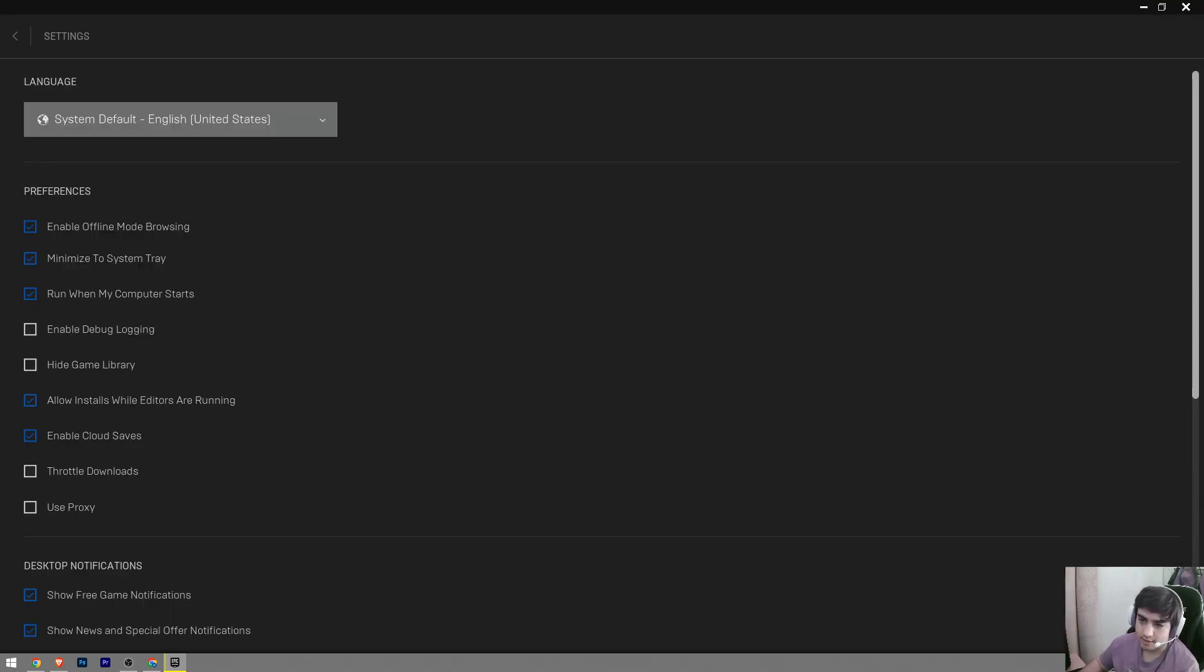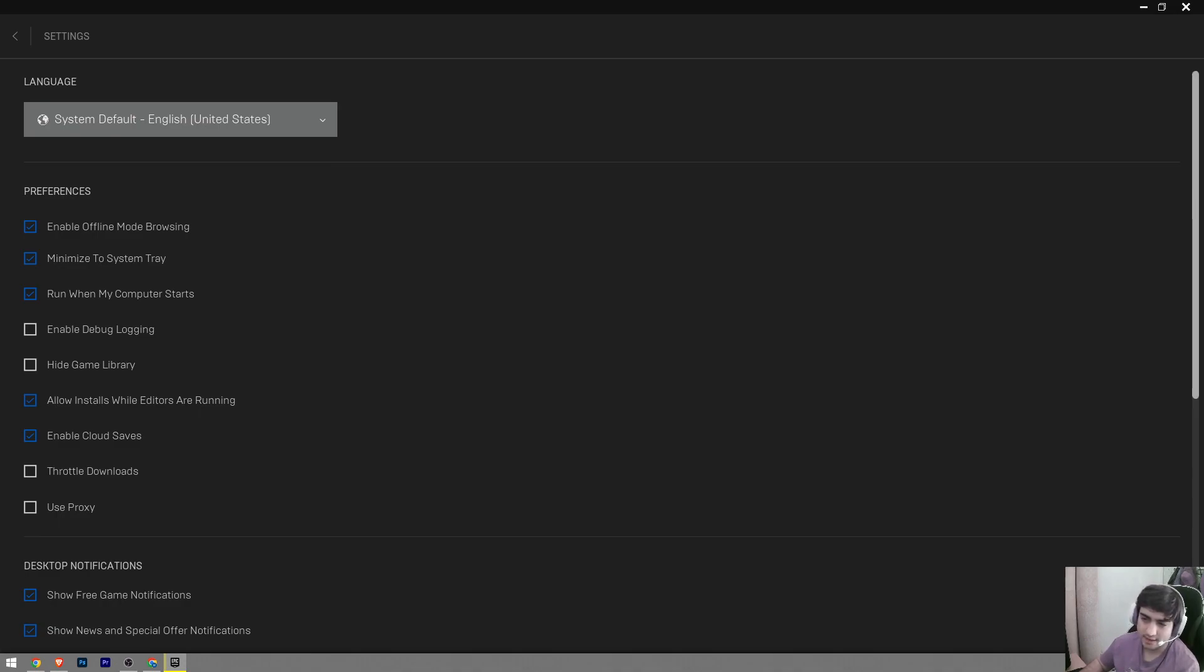It's going to take us to the settings. At the top, you're going to see the language option. As you can see, the system default is English, and it's automatically set to English as default for most people, I believe.